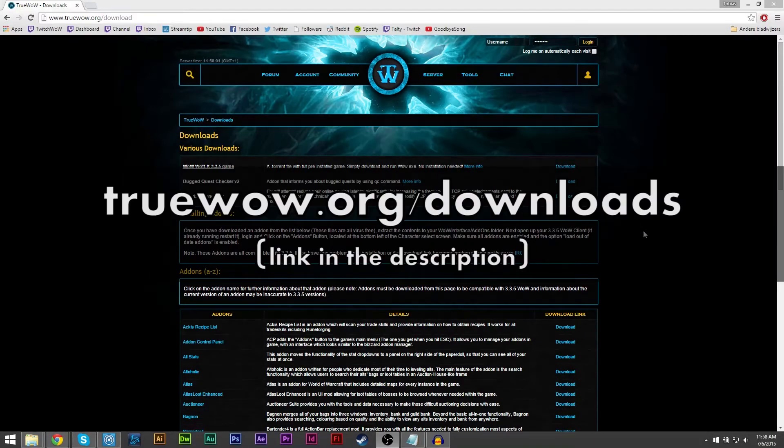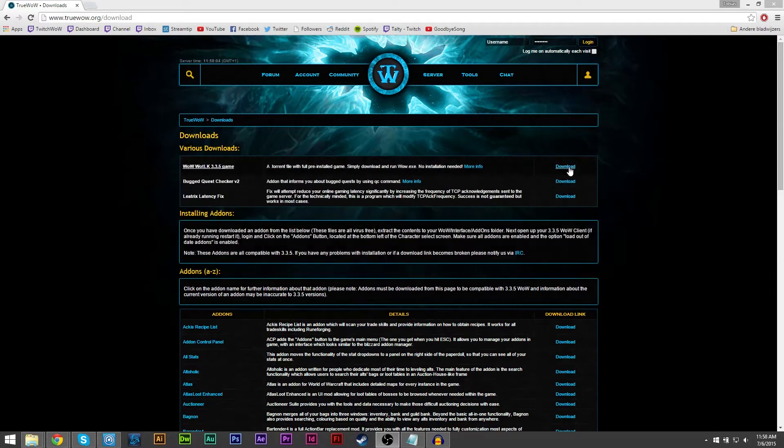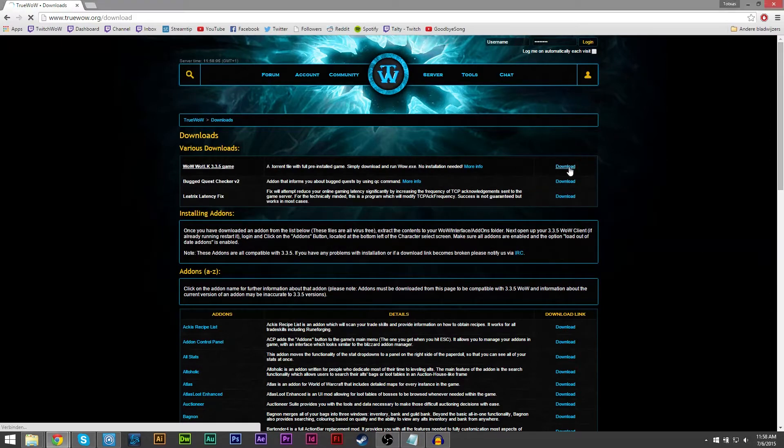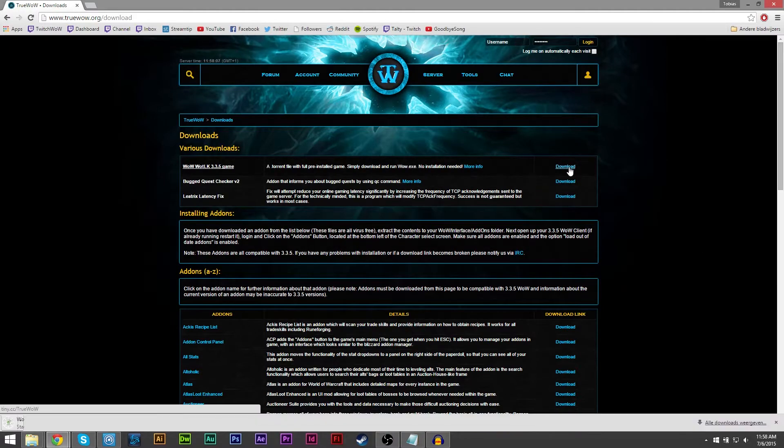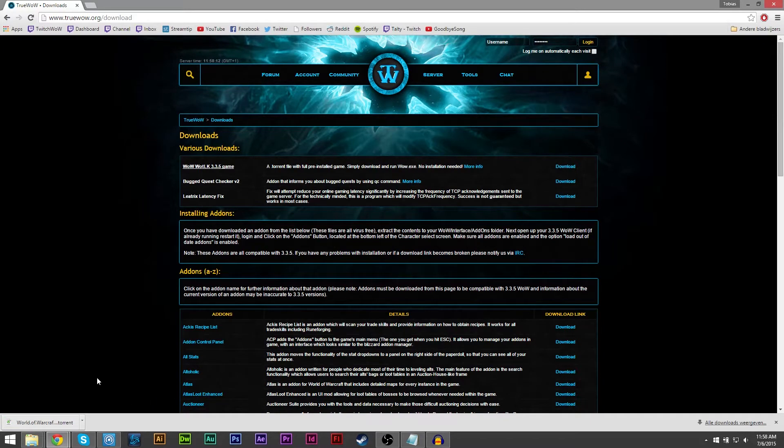First go to truewow.org downloads and download the game. This will give you a torrent file. This file is pre-installed so you don't have to install it when you're done downloading. On this page you will also find a list of downloadable add-ons that are compatible with this patch.